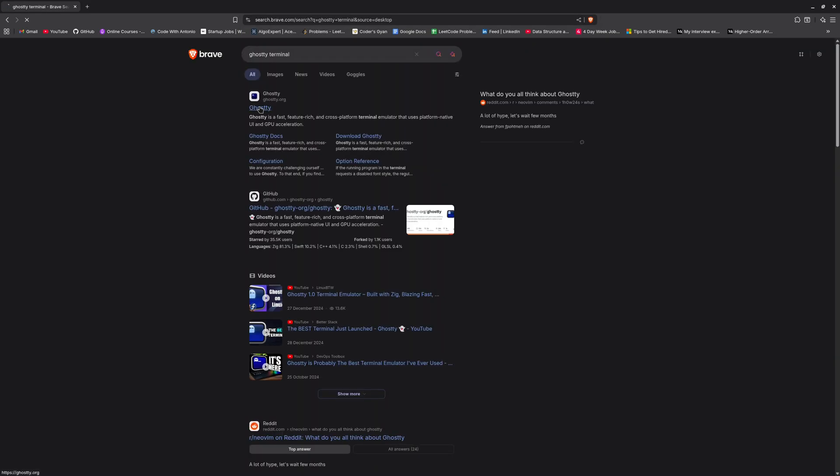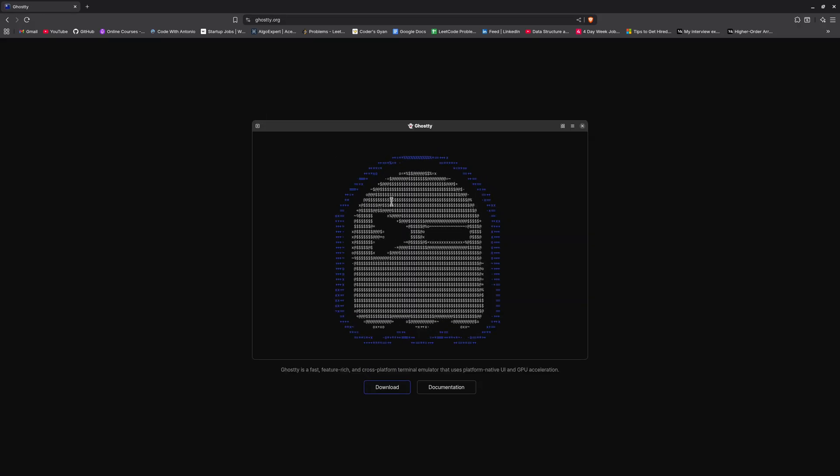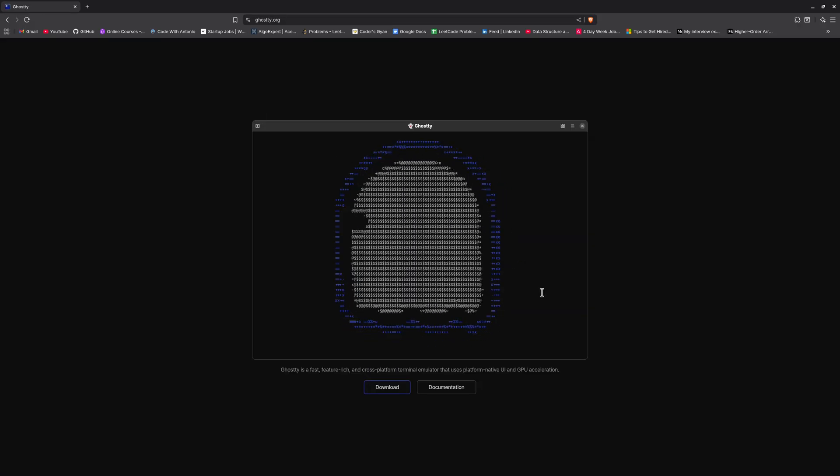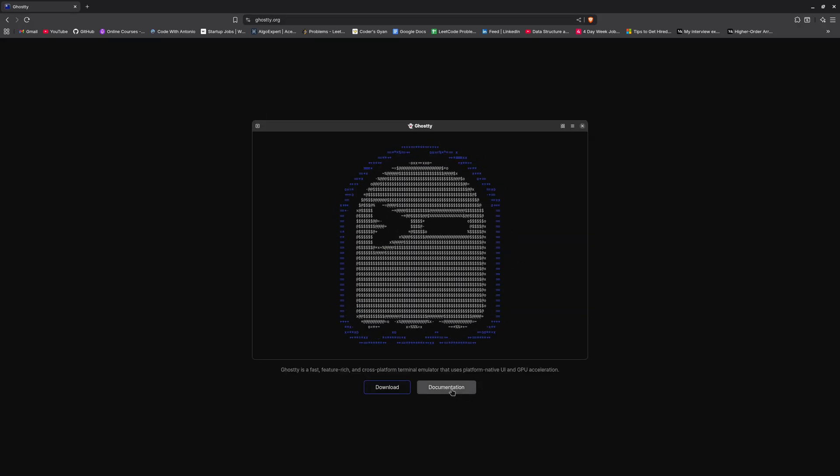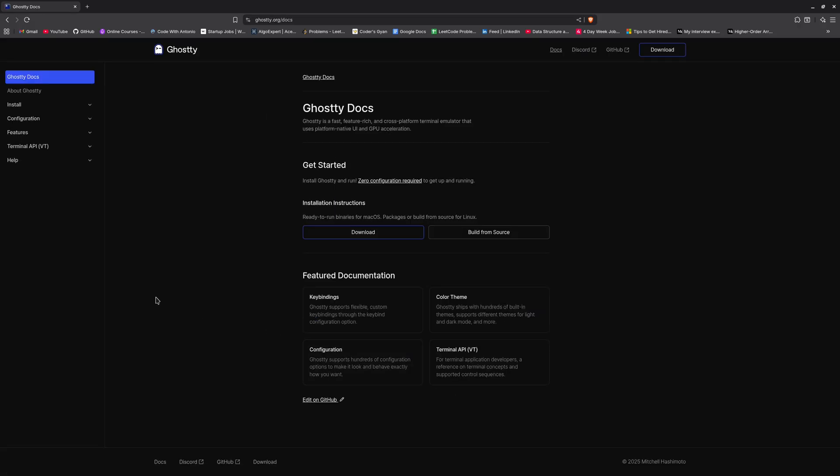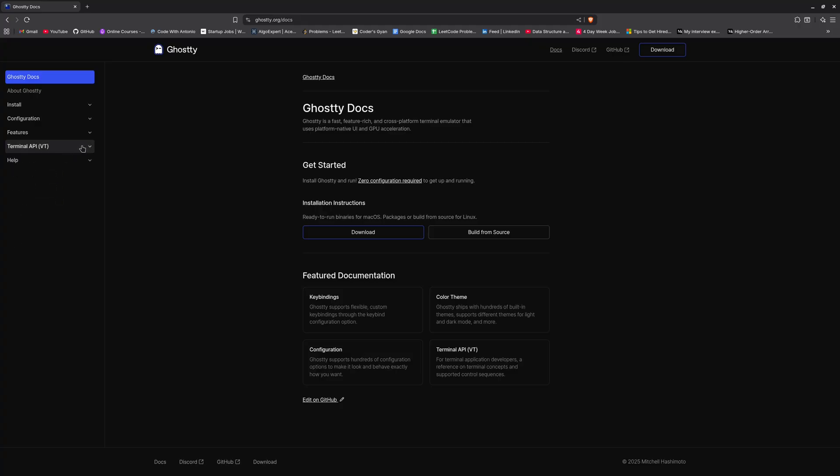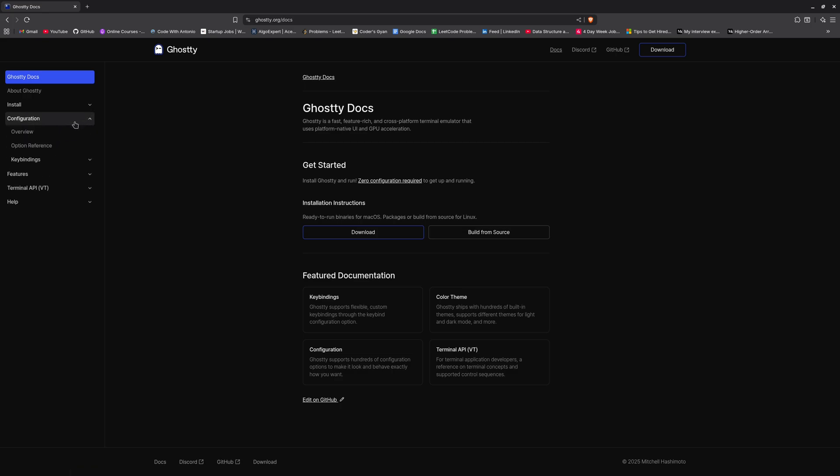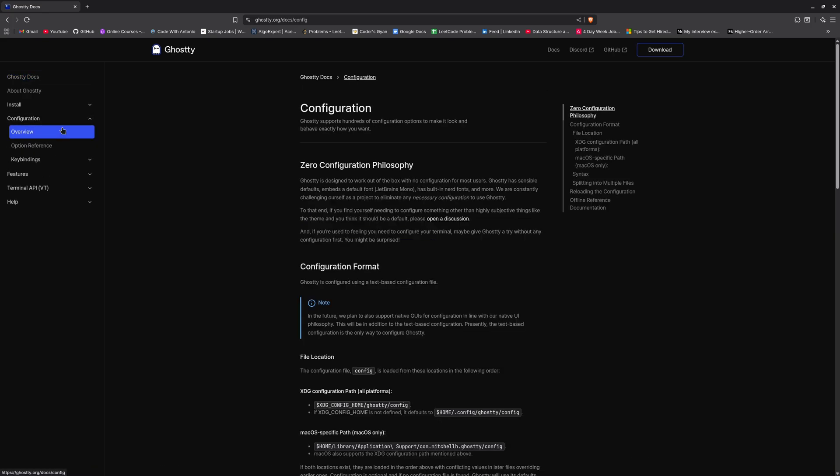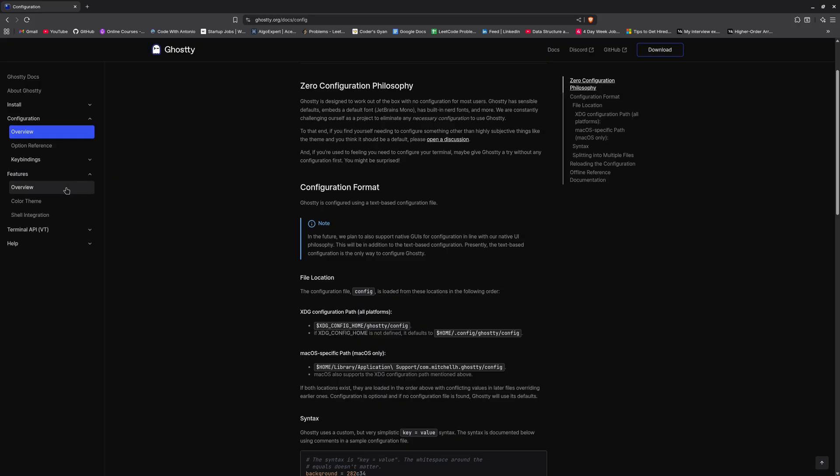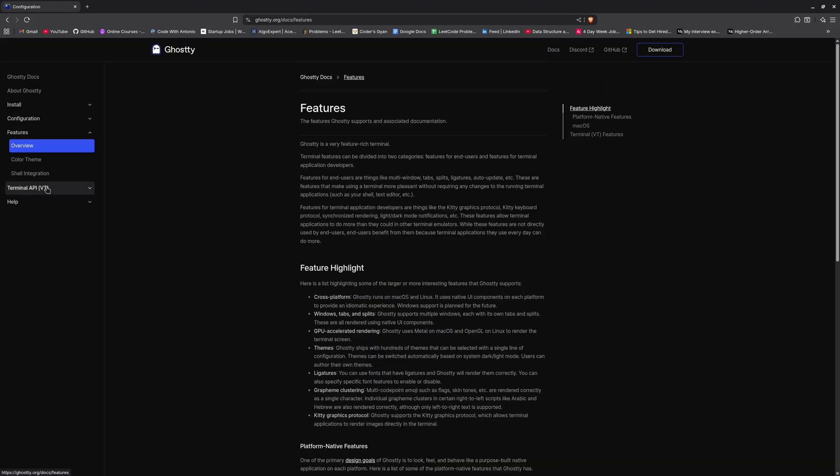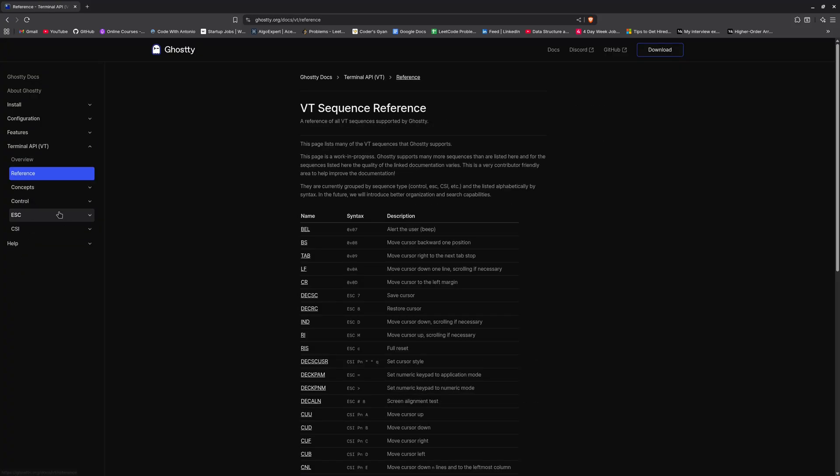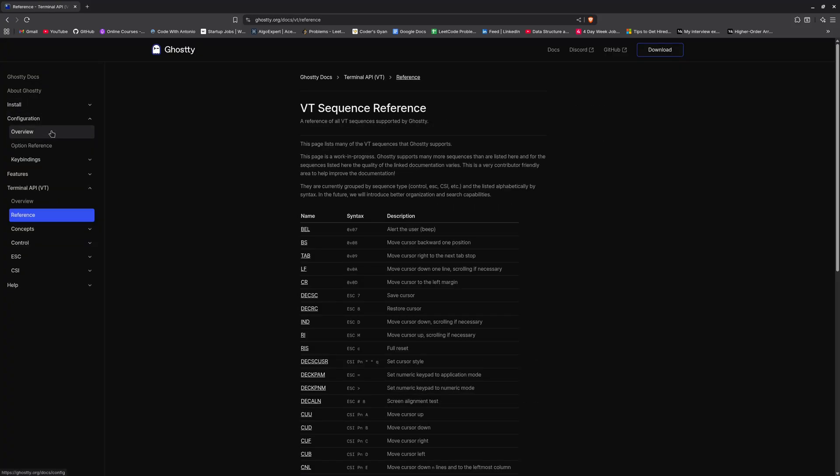If I just go to the documentation, the documentation of Ghostty is super awesome as well. So here inside of the API or inside of the features, I believe, no, inside of the configurations. So here are all of the configurations, here are all of the features.